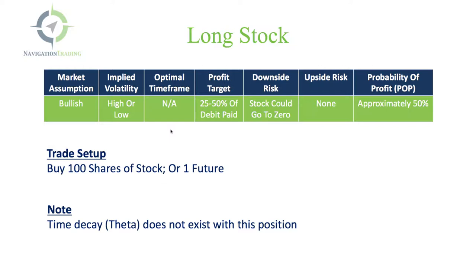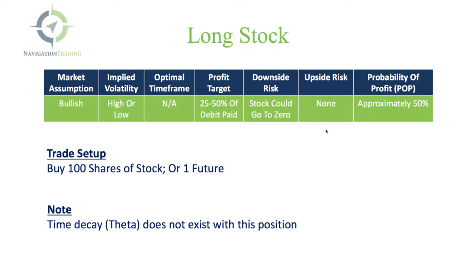Profit target, we still like to manage our winners, so we look at 25% to 50% of the debit paid, what you bought the stock for. Downside risk is obviously the stock could essentially go to zero if the company went bankrupt, so that's your absolute risk. The upside risk is none because you're making money if the stock is going up, and the probability of profit is approximately 50%.